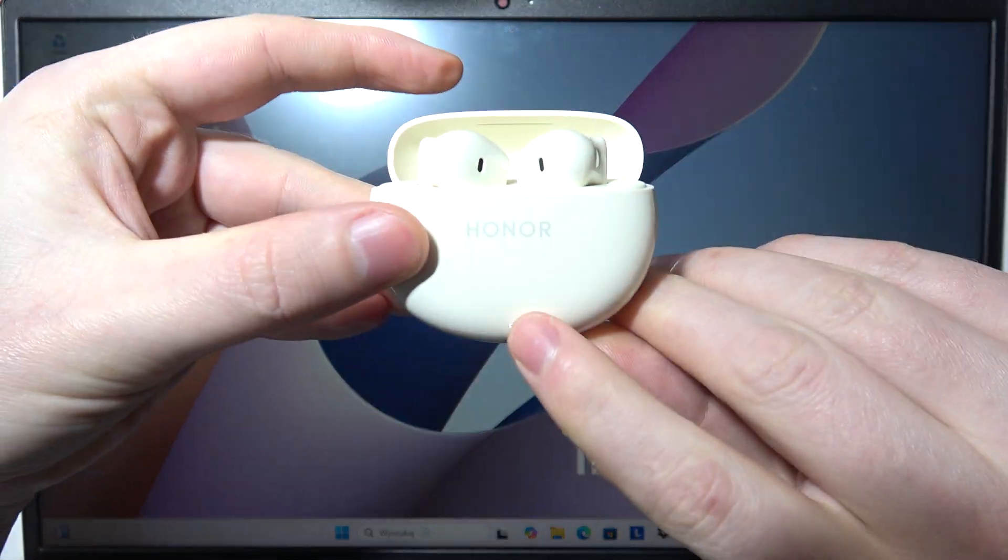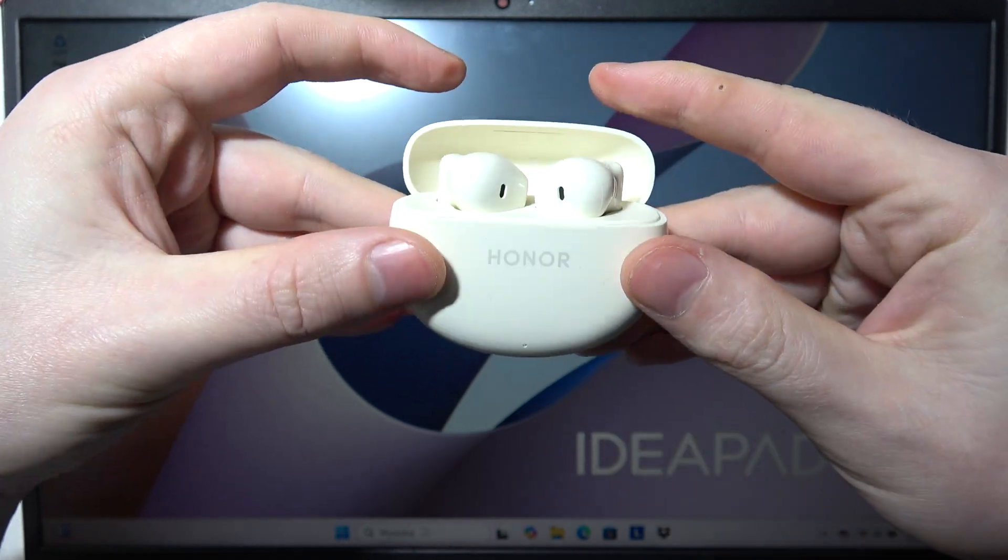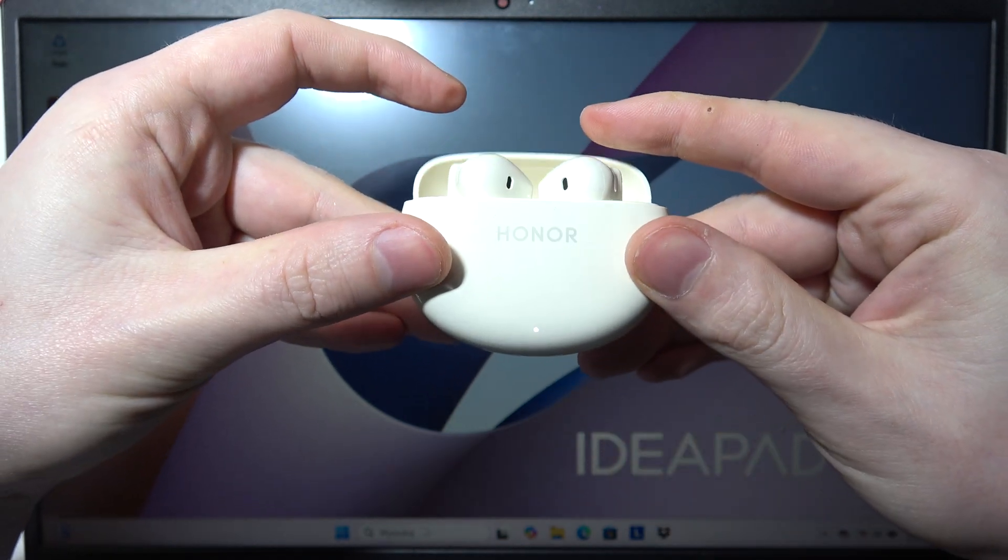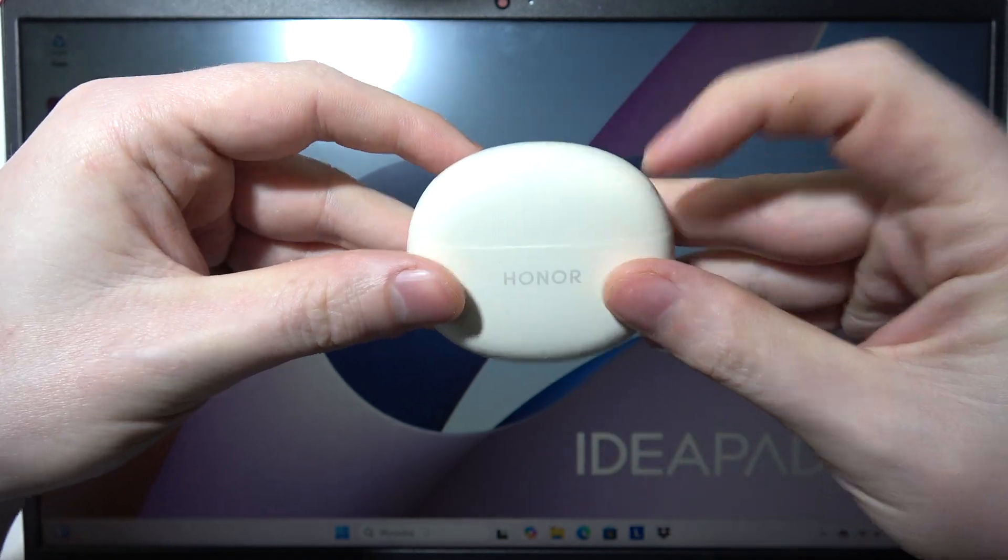The LED lamp right here will start blinking with the white light which means we're in the pairing mode.